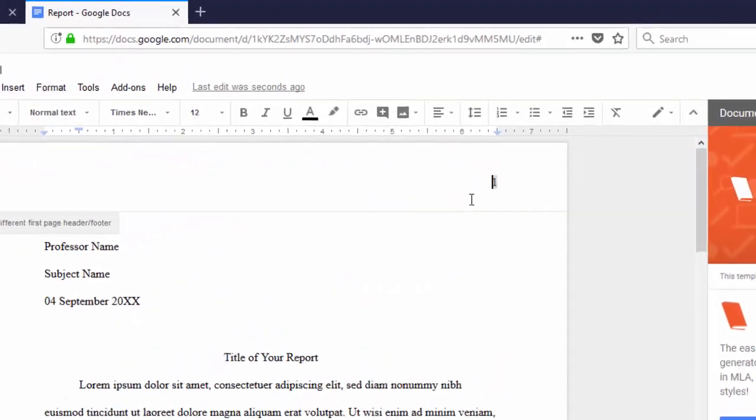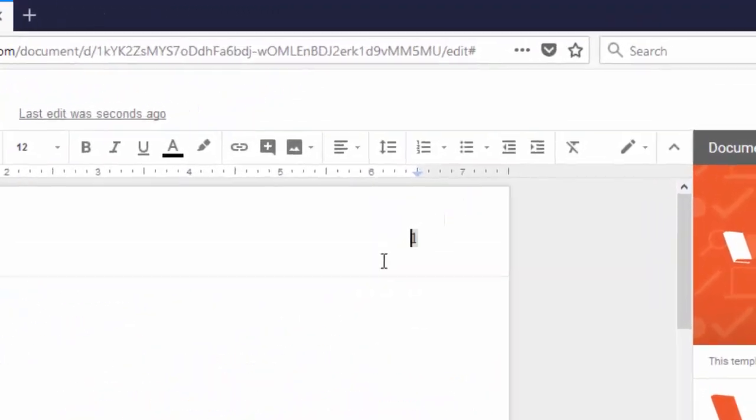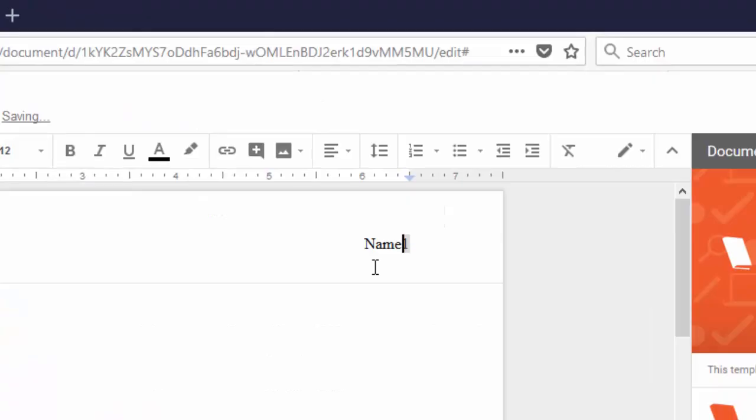Additionally, you'll need to add your last name, a comma and a space to the header just before the page number.